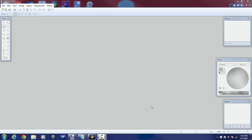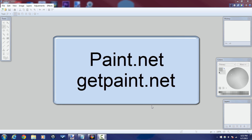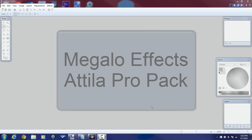I got a request on one of my videos to make a lower third in Pinnacle Studio 18 Ultimate. I'm going to show you guys how to make a basic lower third. You're going to need a photo editor called Paint.net — it's free from GetPaint.net. You'll also need to download some effects plugins. I have the Megalo Effects Plugin Pack and the Attila Pro Plugin Pack.